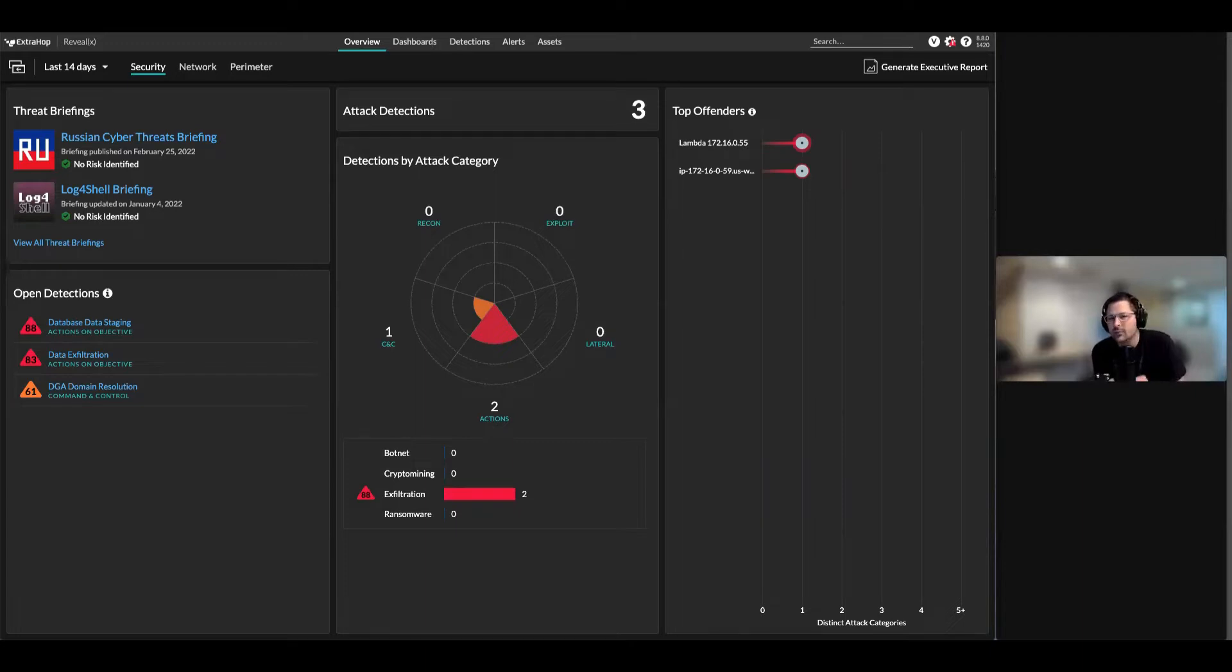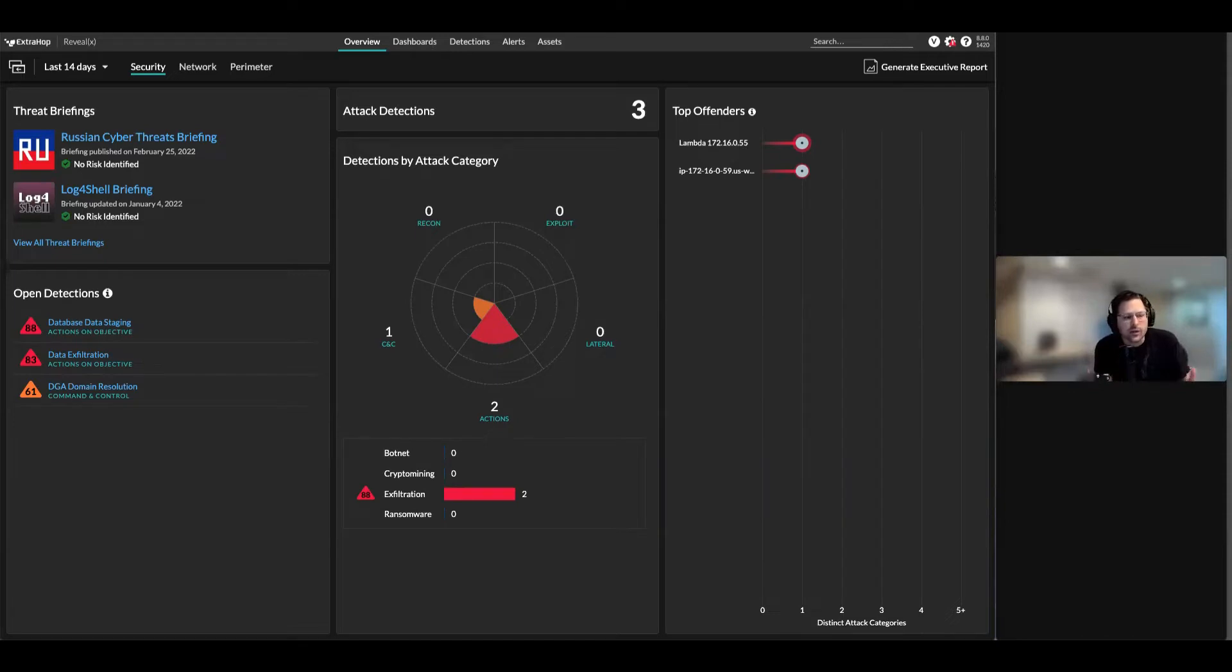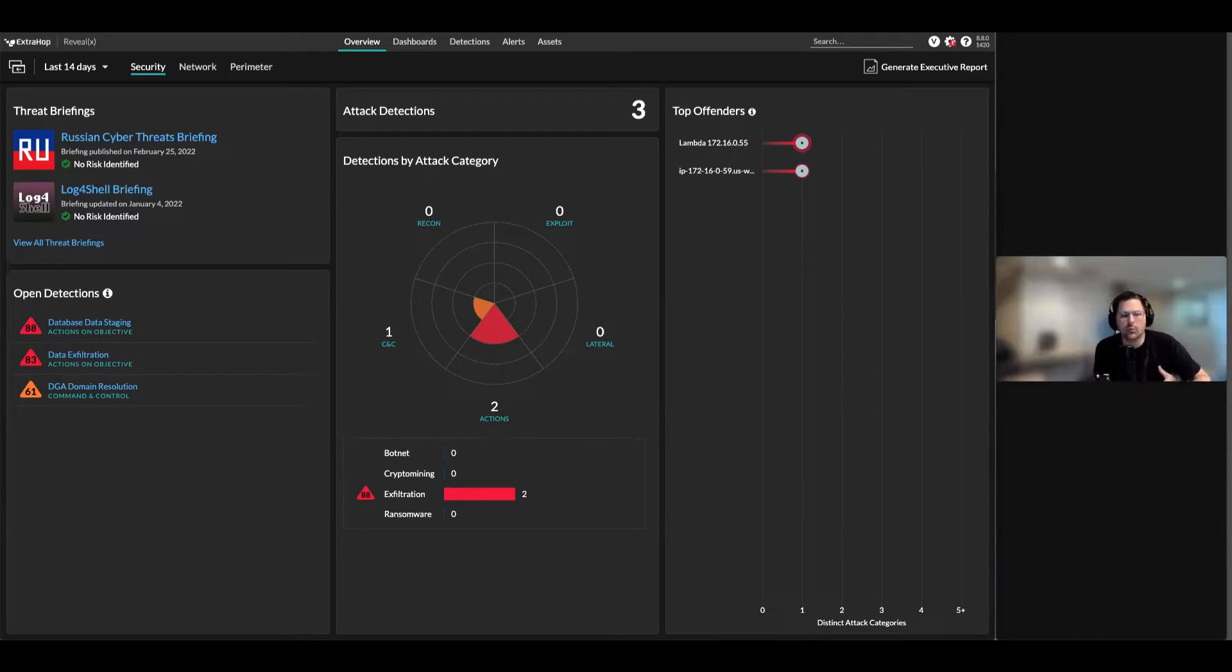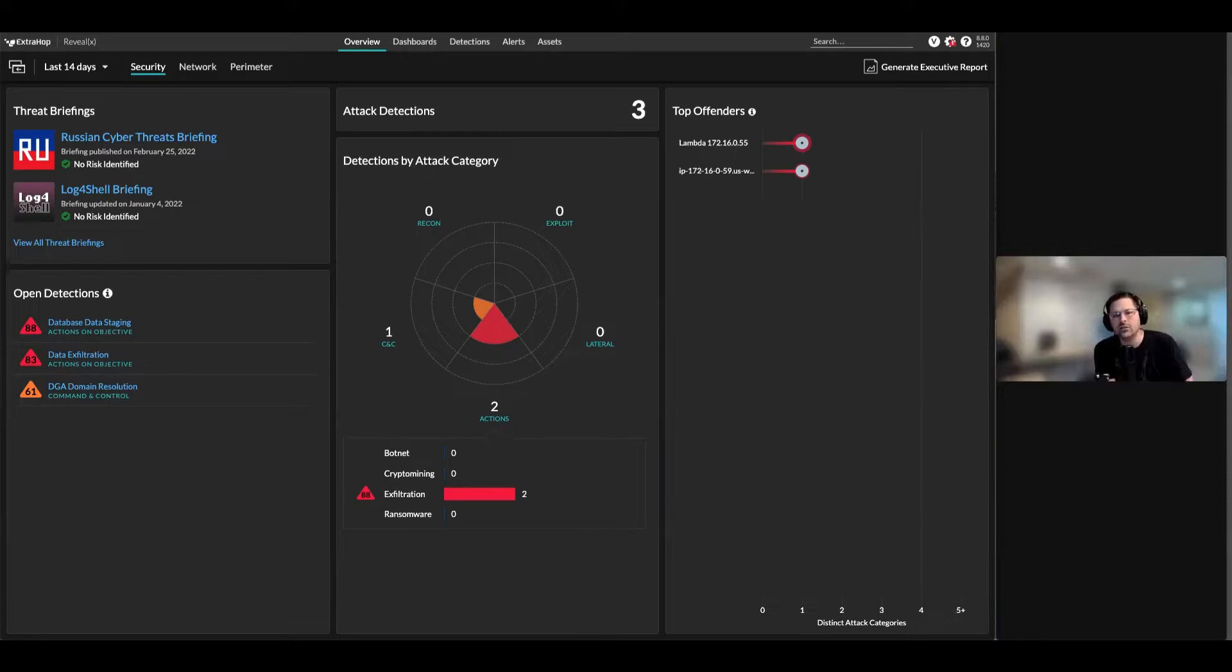The real value is I talk to a lot of teams and they say they're not doing much with flow logs today - they're going to an S3 bucket or they can't figure out how to get them into their SIEM correctly. We've taken that and allowed you to take action with those flow logs. We have detections, device discovery, and the same workflows you're used to within ExtraHop.